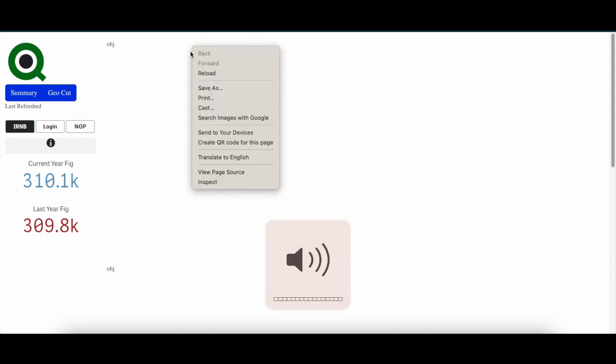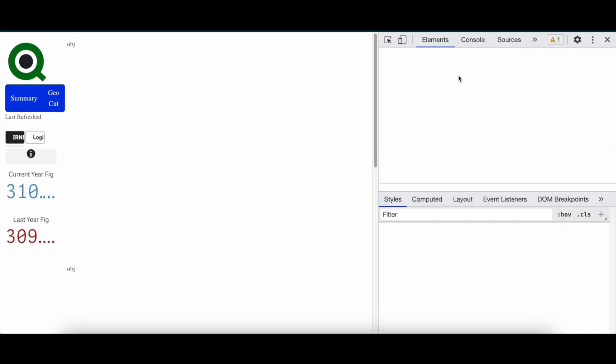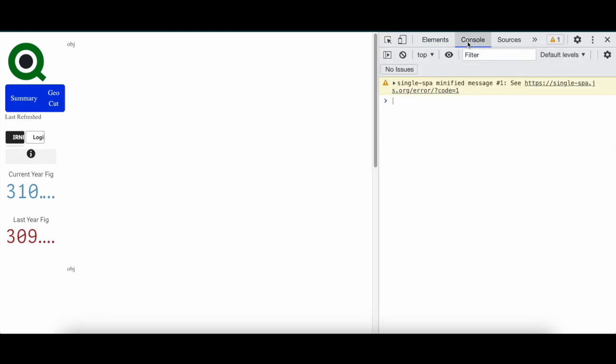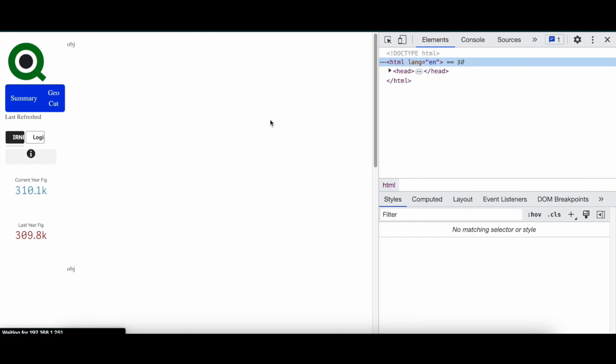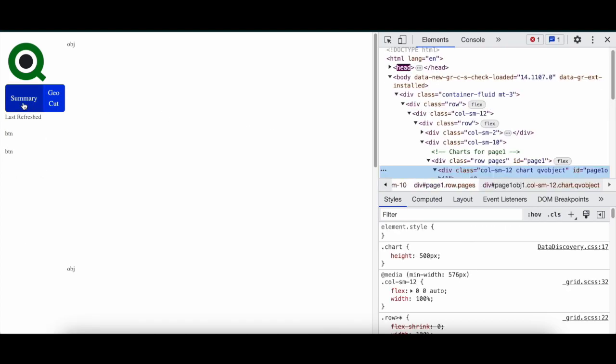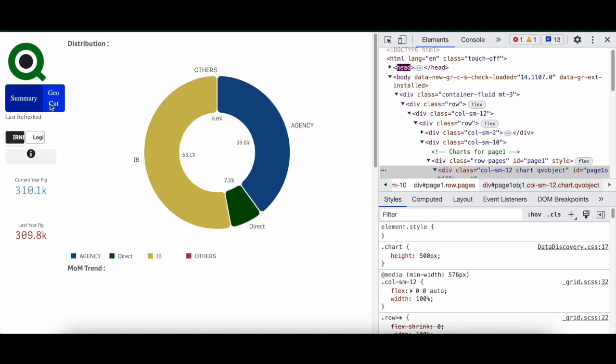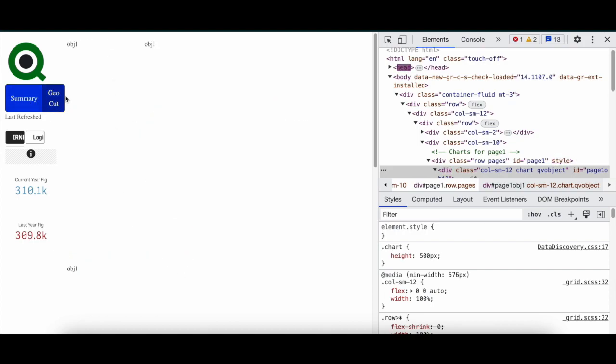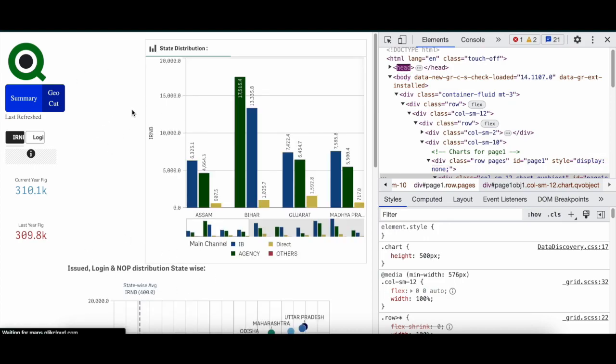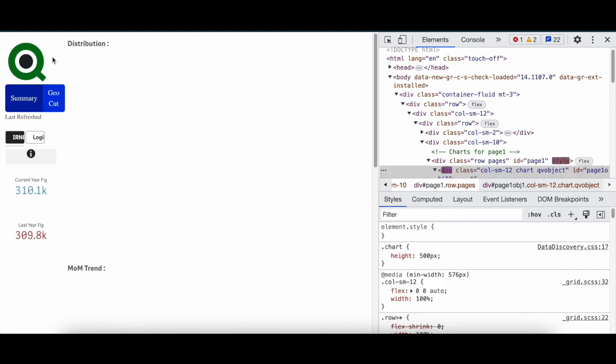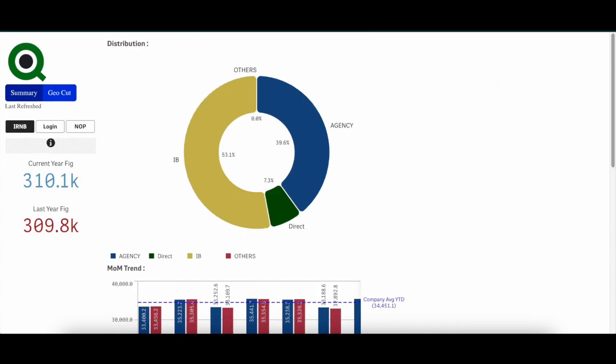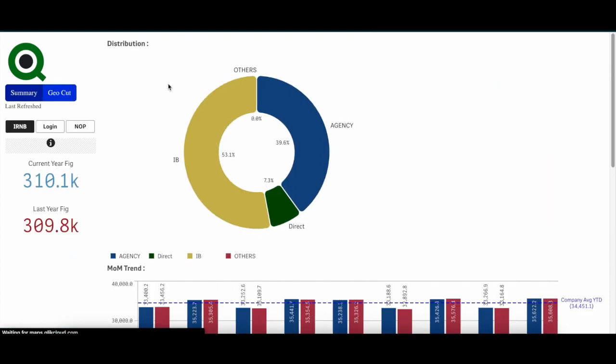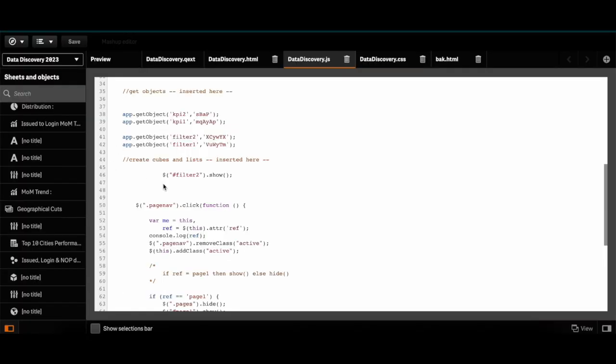Sorry, was there an error? So when I click on summary, summary pages are loaded. When I click on geo cut, only the geo cut objects are loaded there. Now it is working fine, but as you can see when you don't click on anything and just reload the page, you don't have the objects here.